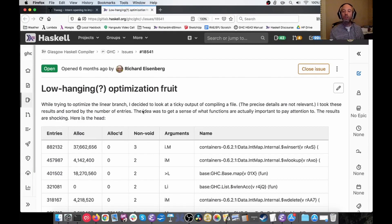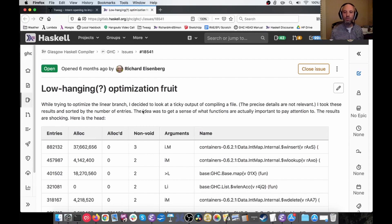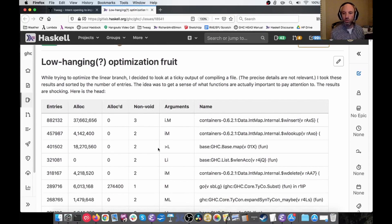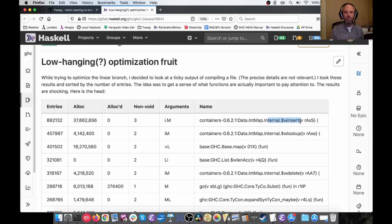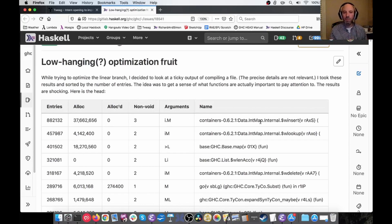GHC has a not very well known feature called ticky profiling, which allows us to generate detailed information about function calls as they happen. Here is a recent profile. This shows us what functions are called as GHC is running while compiling one particular file. We can see there's a ton of calls and allocations performed by inserting into an IntMap — that kind of makes sense, compilers need maps for variables, but that's a lot. Free variable sets are internally stored as IntMaps, so maybe this is the free variable set we keep creating just to check if there are any free type variables in an expression.